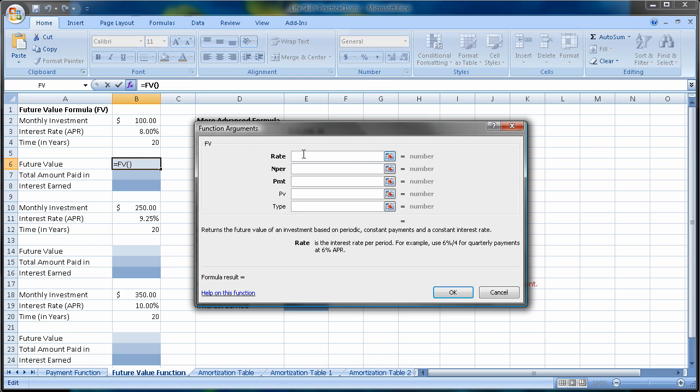So our rate, as we've discussed before, is our interest rate, our annual percentage rate. But because we're going to make payments on a monthly basis, we need to divide this by 12 to get a monthly interest rate.